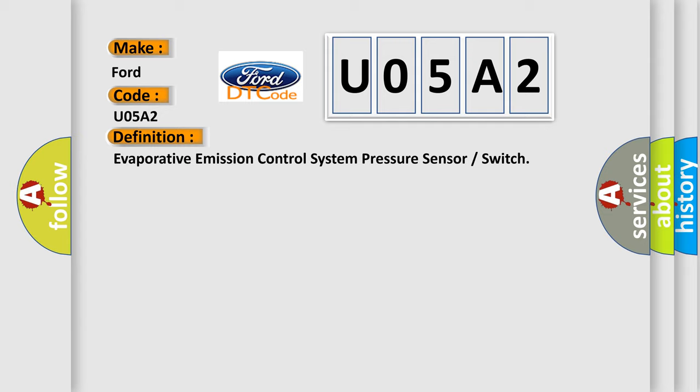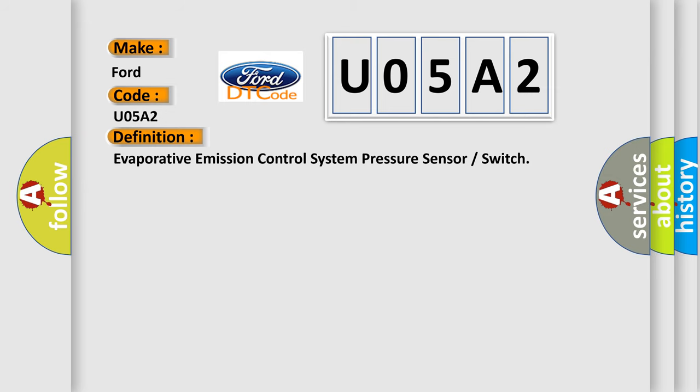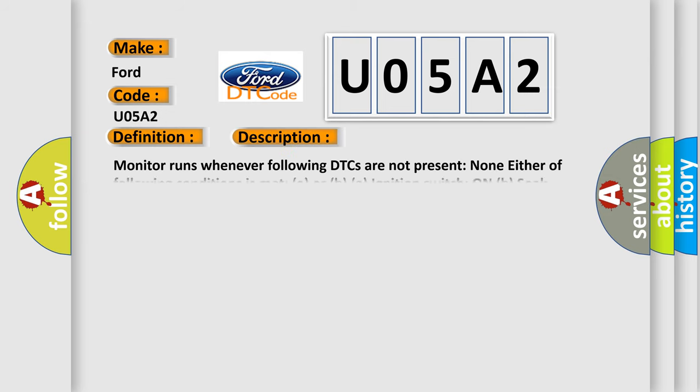And now this is a short description of this DTC code. Monitor runs whenever following DTCs are not present: None. Either of following conditions must be met: ignition switch on, soak timer on, battery voltage 8 volts or more, starter off.